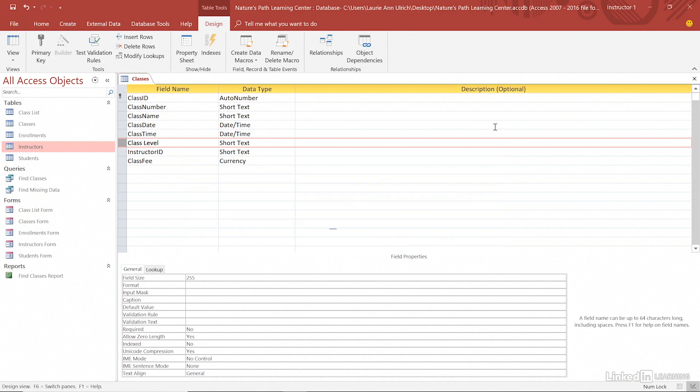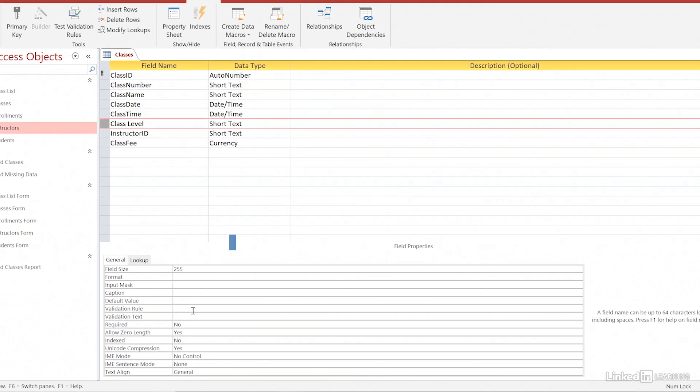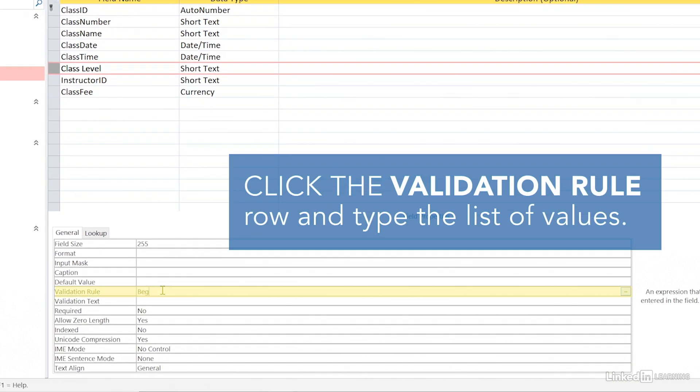To impose a validation rule, open your table in design view and click on the field that needs the rule. Click the validation rule row and type the list of values.